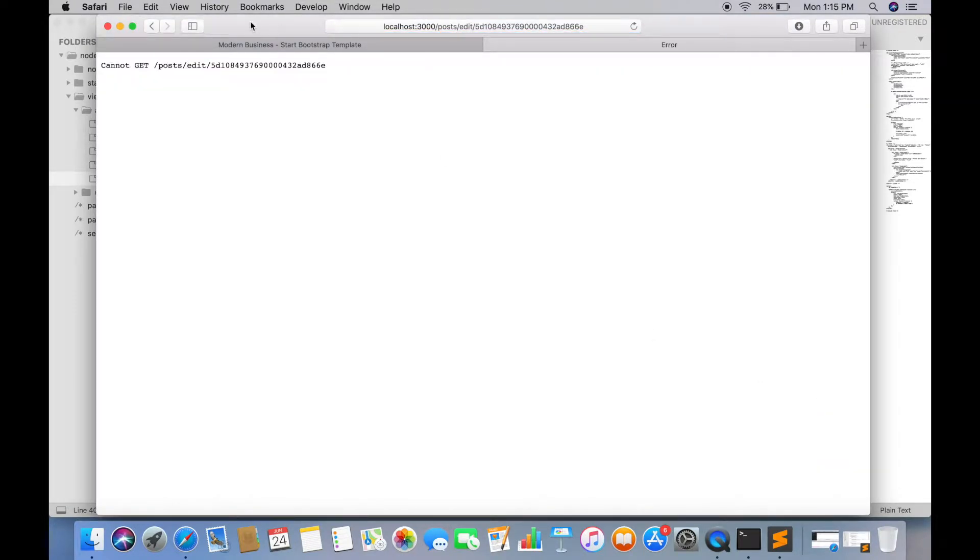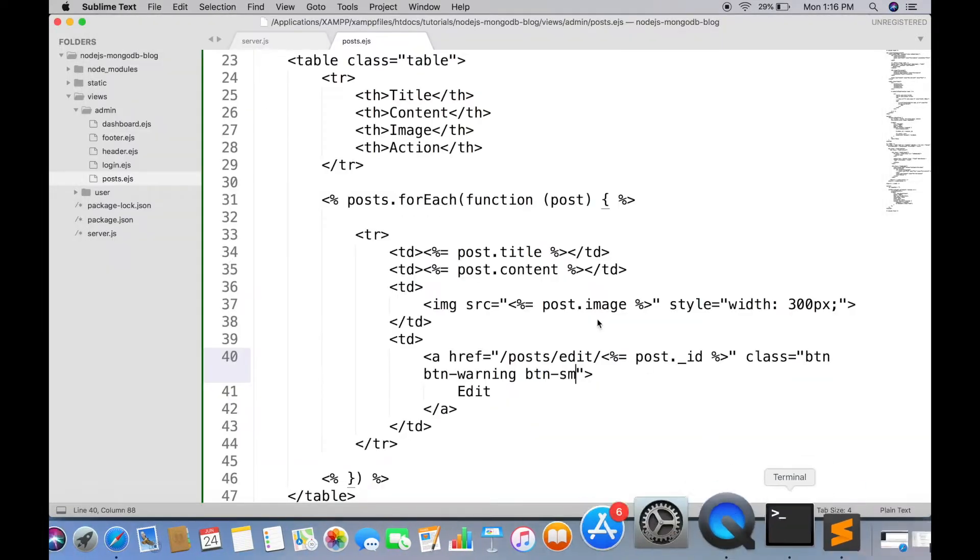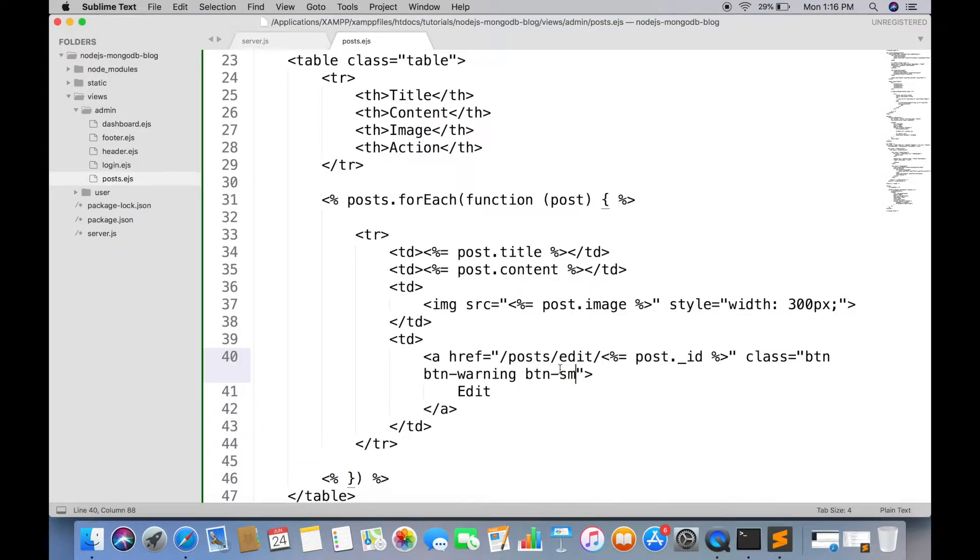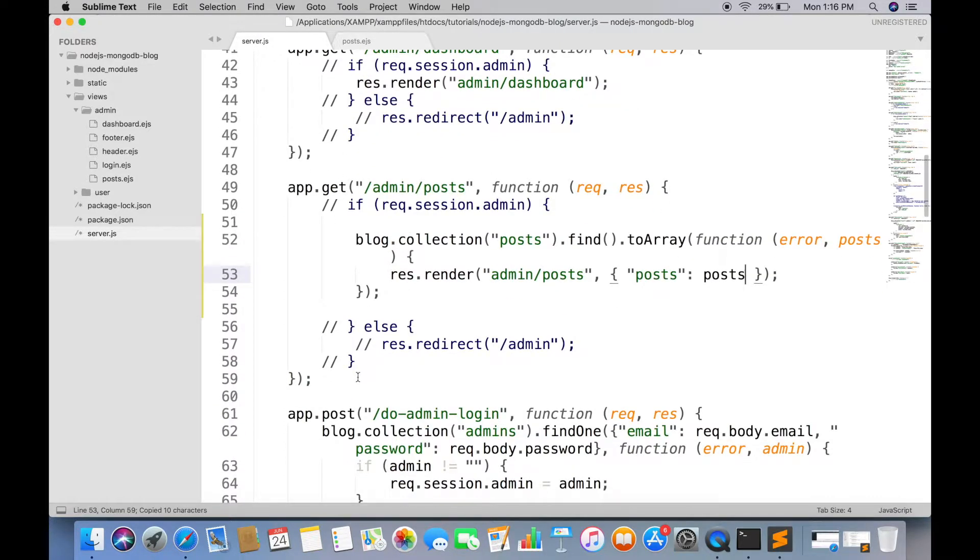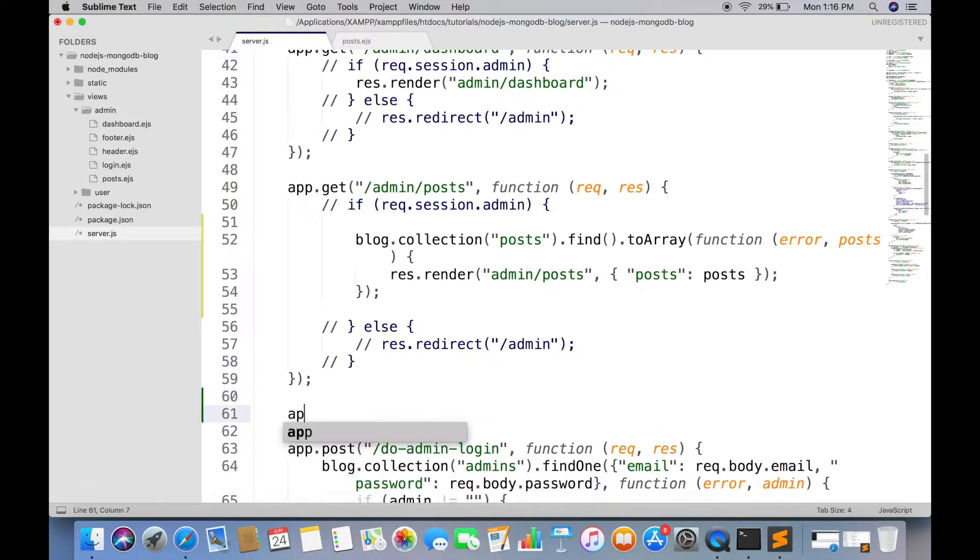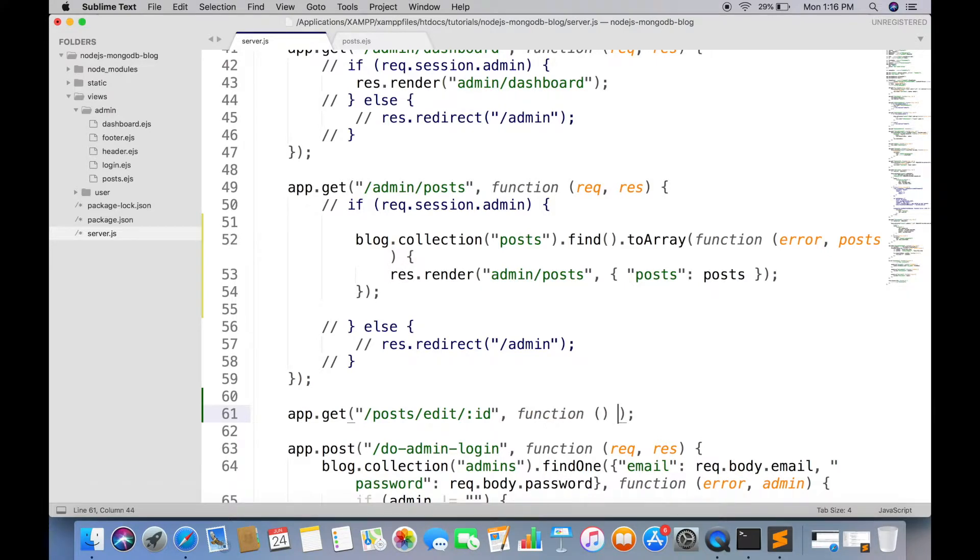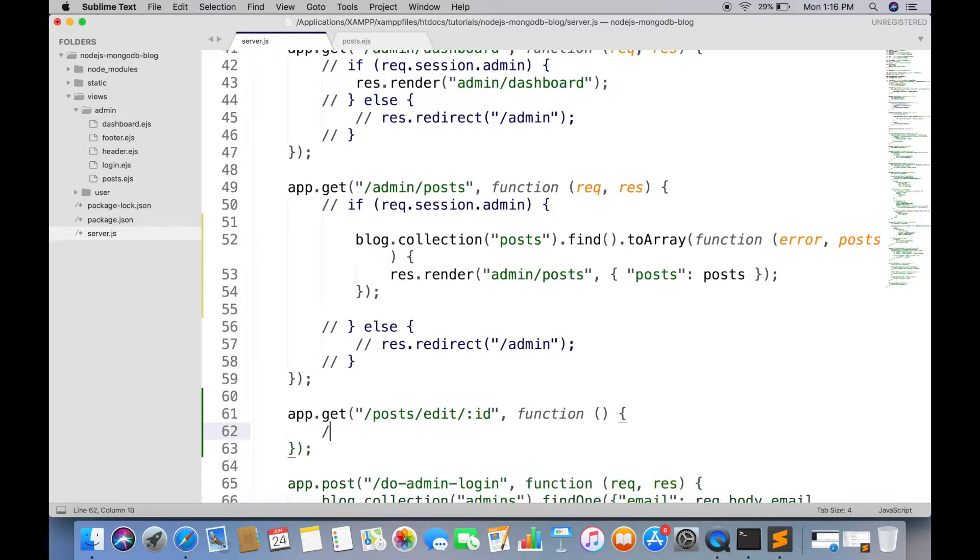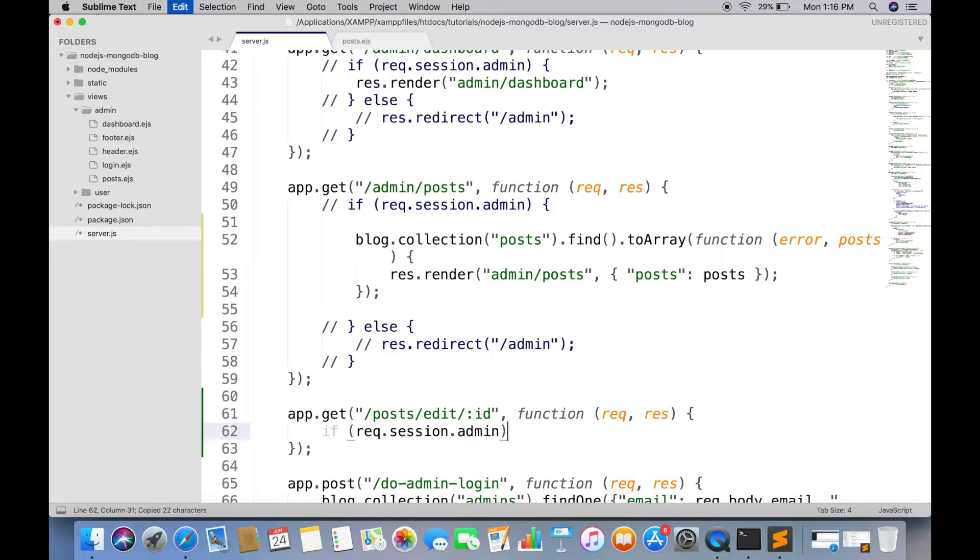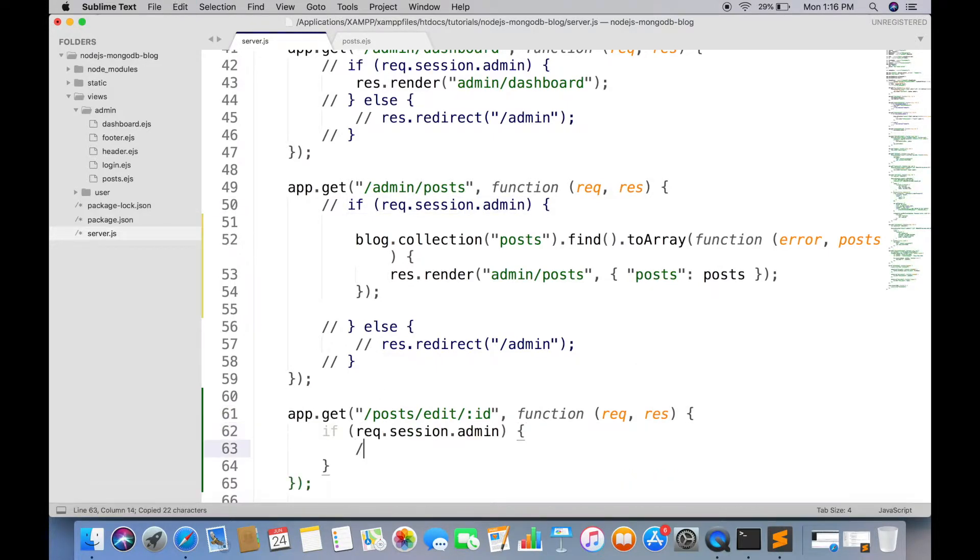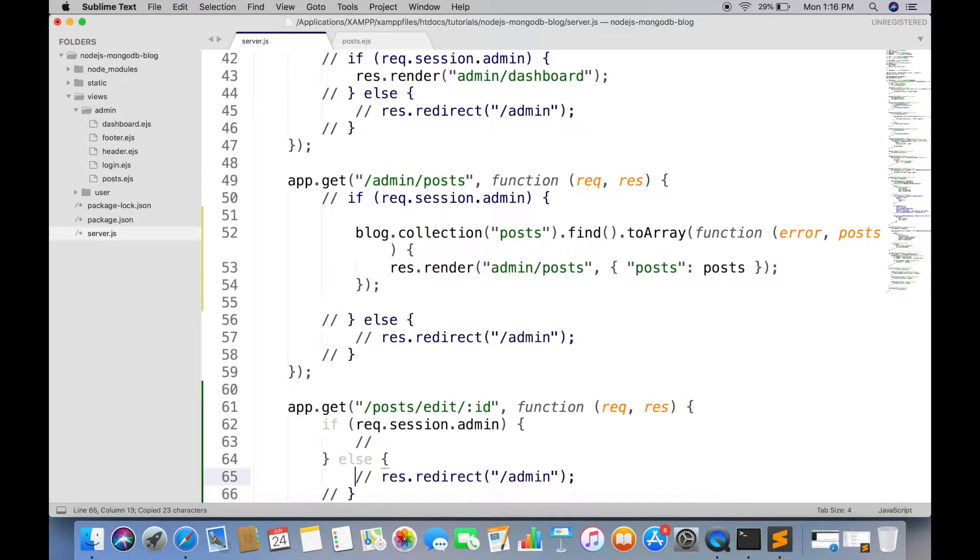Now we have to create this route in server.js. Applying condition so it should be accessible only by admin. But we are commenting this just for testing purpose.